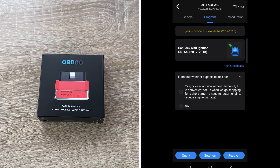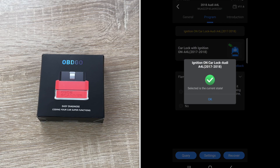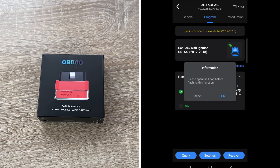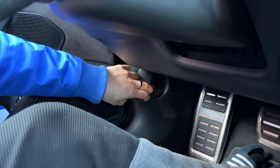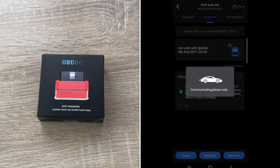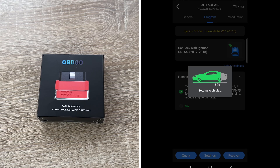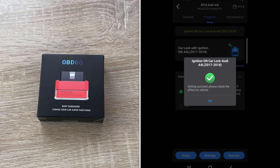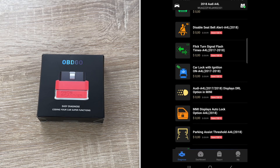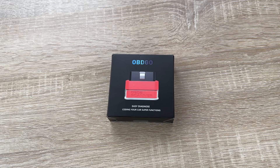We want to program this using the app. First, we choose our car from the car list, then go to 'flame out' — car lock with ignition support. We open the car hood before starting the programming process, and then we enable the hidden feature. As you can see, the ignition will stay on while we leave the car — let's try this out.